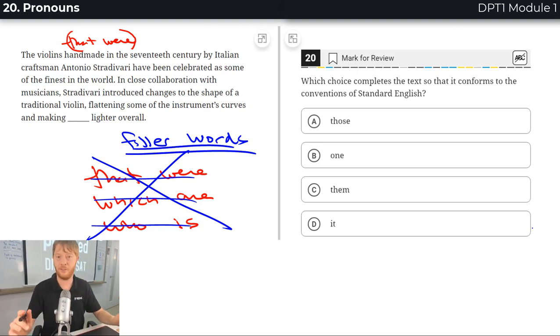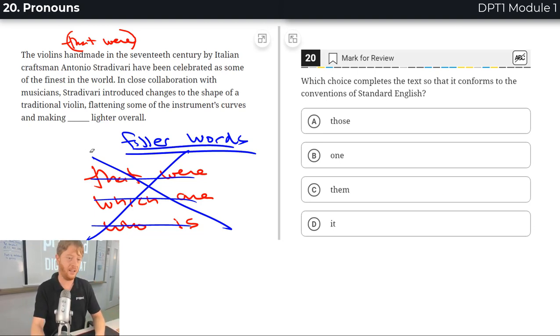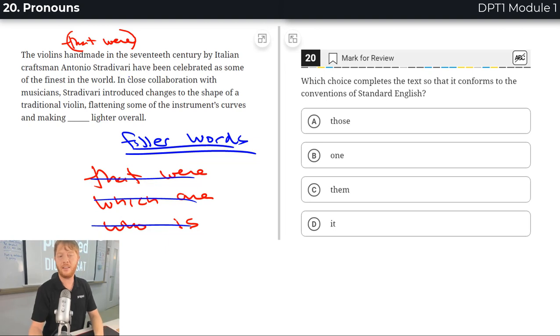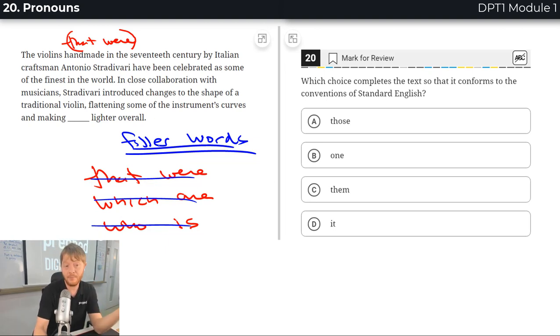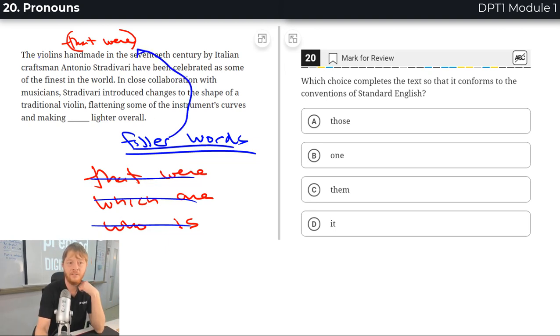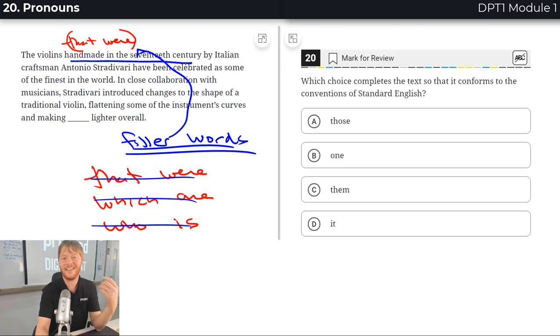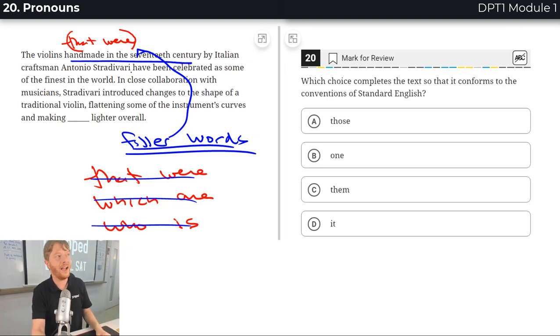I shouldn't say it in a harsh way - we'll strike them from our writing. That's pretty much what the writer here did. 'The violins handmade in the 17th century' - doesn't that sound better than 'the violins that were handmade'?